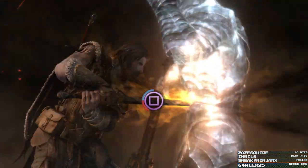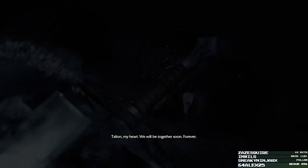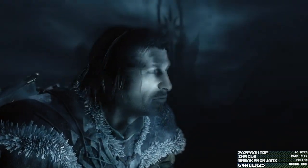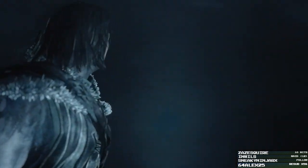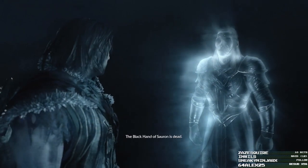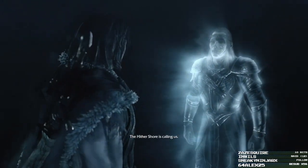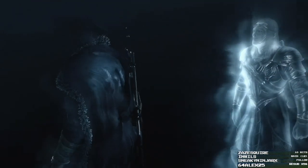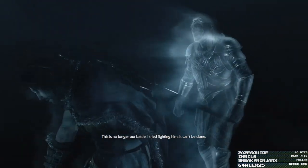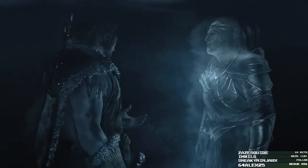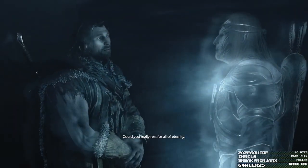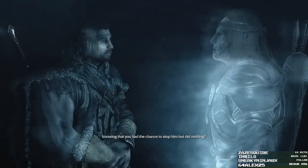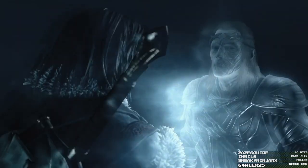Okay. Did not expect this to happen. Oh, my gosh. Of course, it had to be during the... Wait, was that it? No, that can't be it. Oh, hey. Yay. This is no longer our battle. I tried fighting you. It can't be done. No, it really can't. Fractal. Could you really rest? Fractal, come on. All of eternity. Knowing that you had the chance to stop him. But did nothing. Huh.